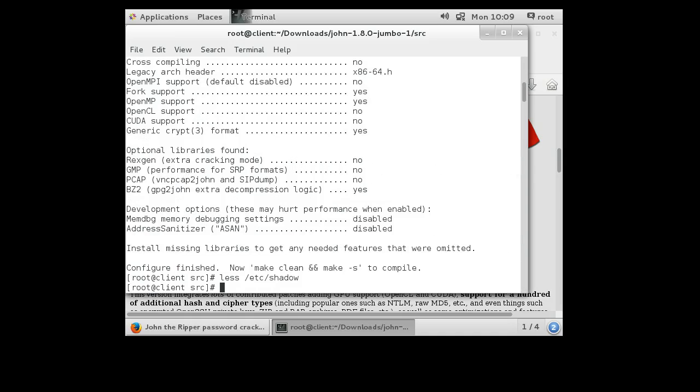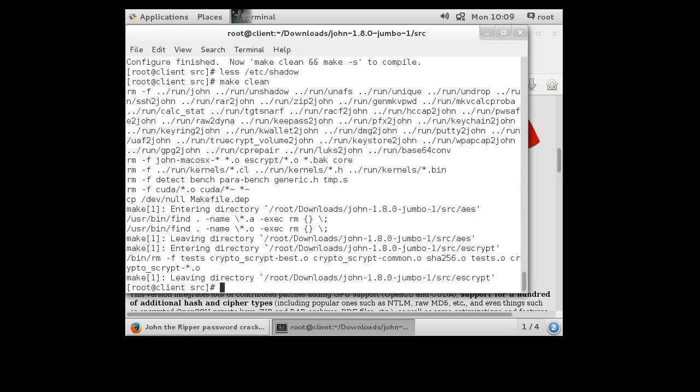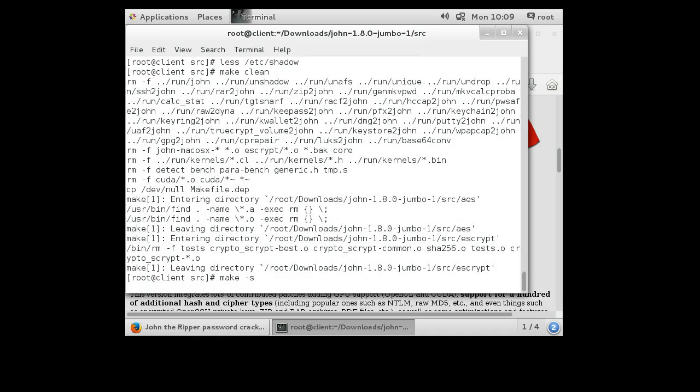So we'll go ahead and now we will build the package here. You'll make clean first to make sure that any leftover compiled stuff is gone. Now you'll make -s and it will sit there and compile. This will take a while, so we'll just go ahead and skip ahead.